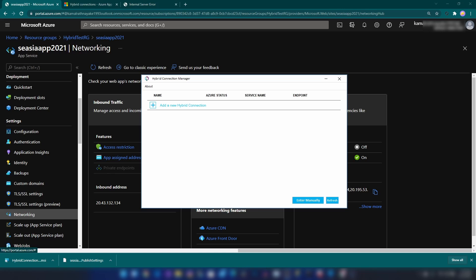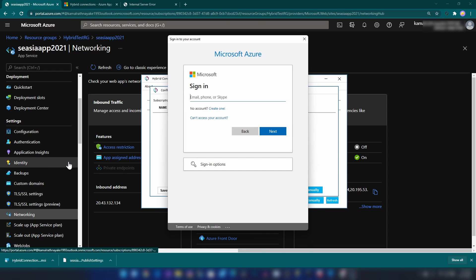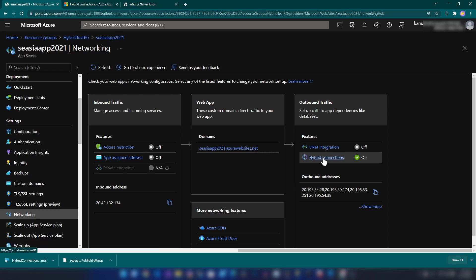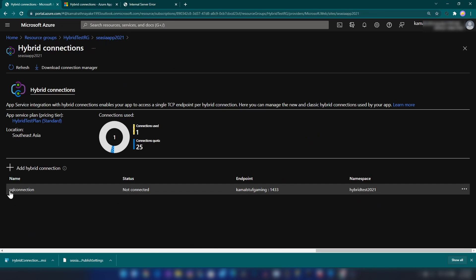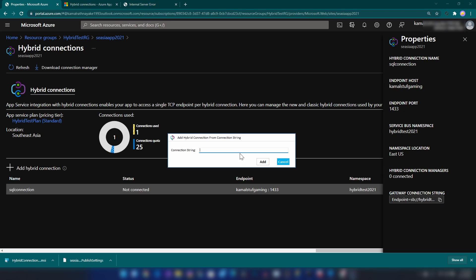Now we have two options for connecting our hybrid connection manager to Azure. One is we can log in with the account you used to create the hybrid connection on Azure, or you can use the Enter Manually option. I'm going to use the manual option. I'm going into hybrid connections again and clicking on SQL Connection, and here we have the connection string. Let me copy that and paste it here and click Add.